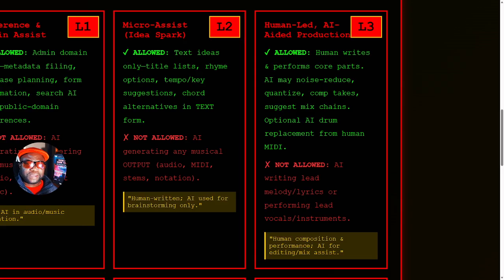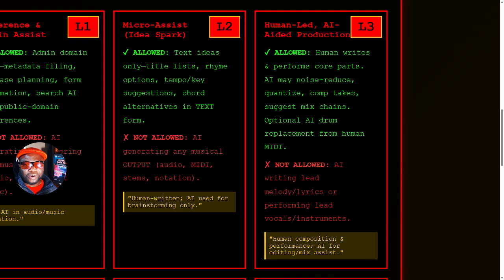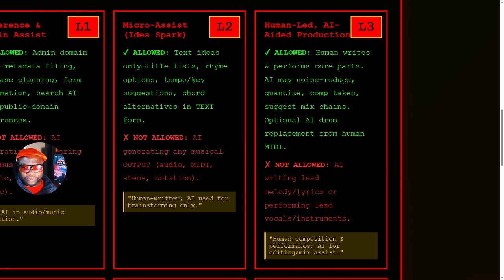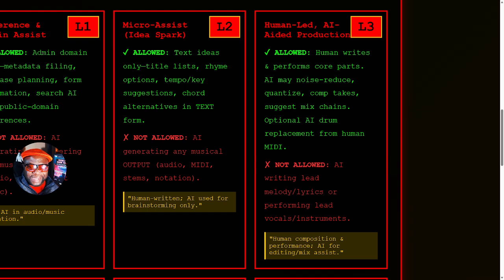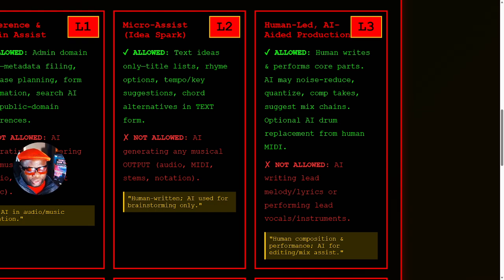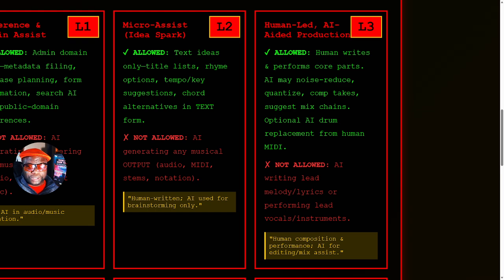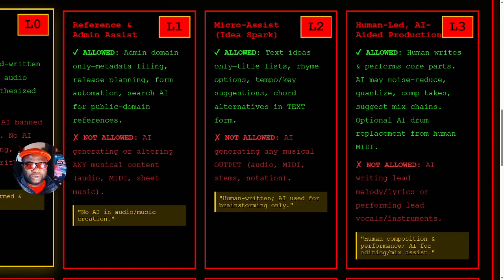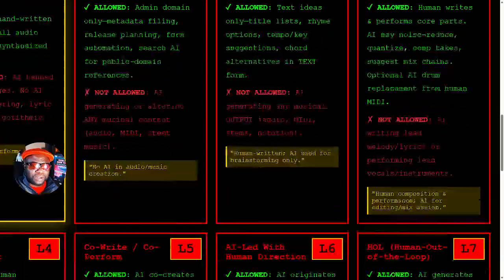Level three is getting into the human allowing AI to come in. I call it human-led AI-aided production. So the human is still in the loop, in the forefront. The human writes and performs the core parts. We can use AI for the technical pieces, such as stem separation. We can use it to do noise reduction. We can use it in other ways to process what has been done.